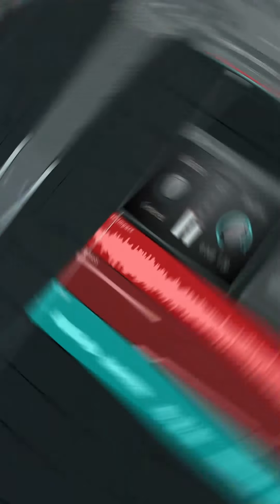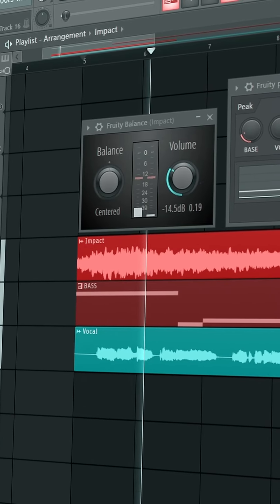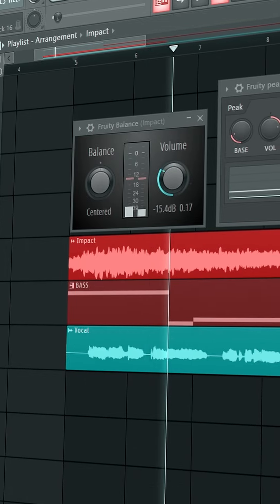Now in the Fruity Peak Controller, you can just turn up the base until you reach 0 dB, since this is the value where we started from. Now you can just play around with the volume, the tension, and the decay until you're happy with the result.